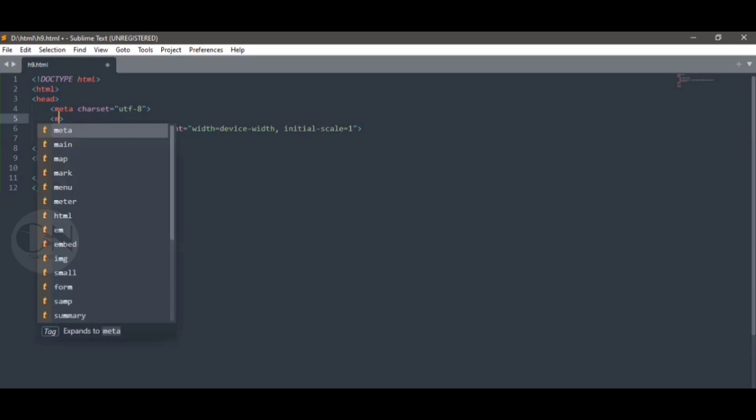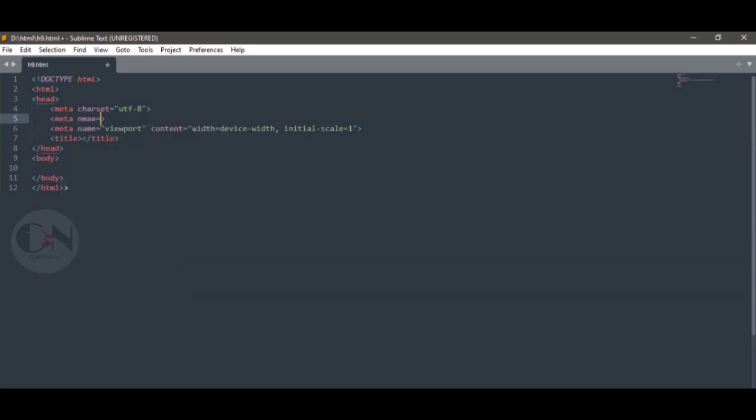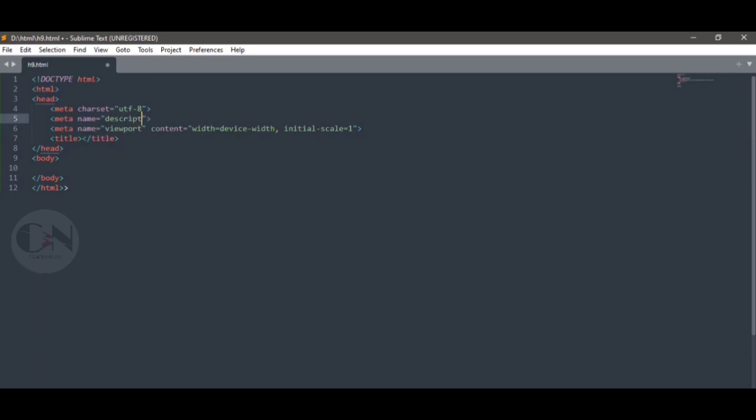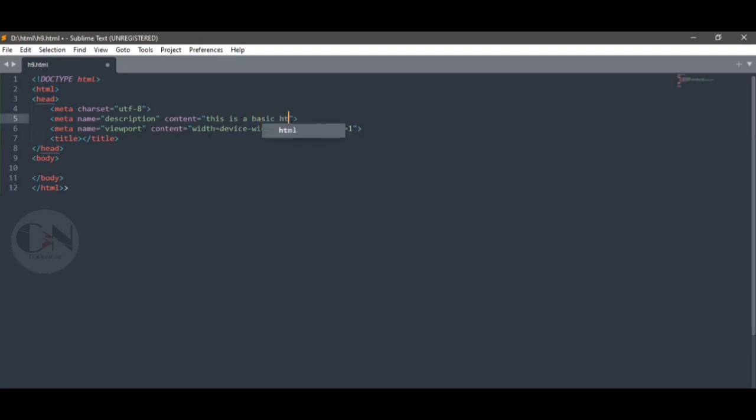Here you can see the default HTML page. By default, character set equals to UTF-8 and meta viewport is already present in the code. Starting with the meta tag: meta name equals to description, second attribute is content. You can write description of your web page text in content. So writing the sentence: this is a basic HTML tutorial for beginners.